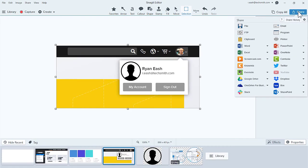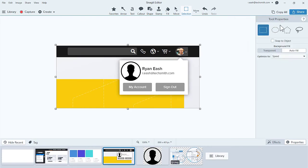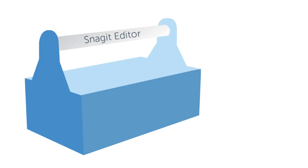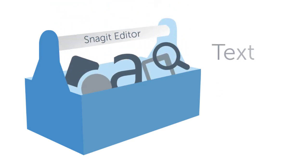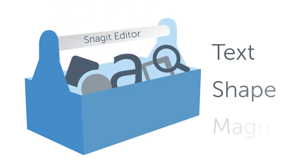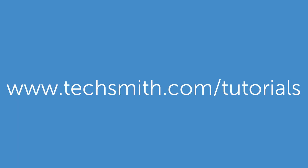Now that you're familiar with the working space, tools, and effects in the editor, try out some of the other tools like Text, Shape, and Magnify on your own. If you need additional help, please check out our other tutorials or online help articles.